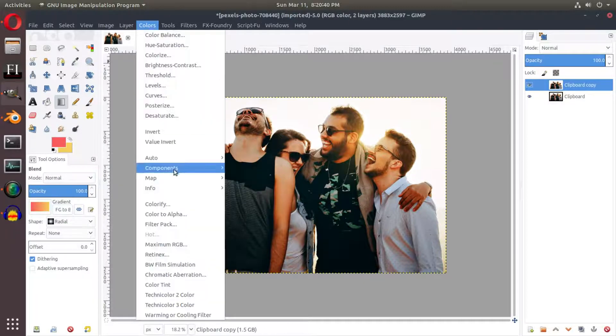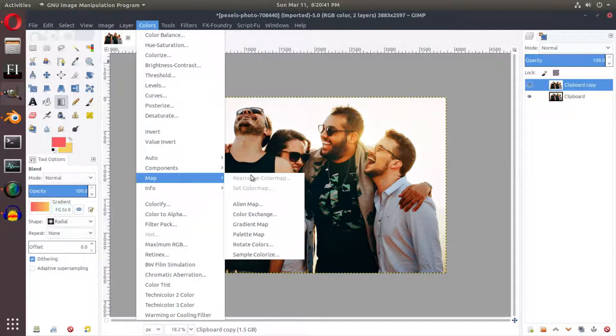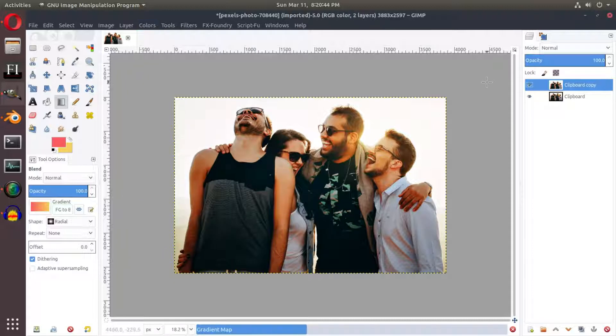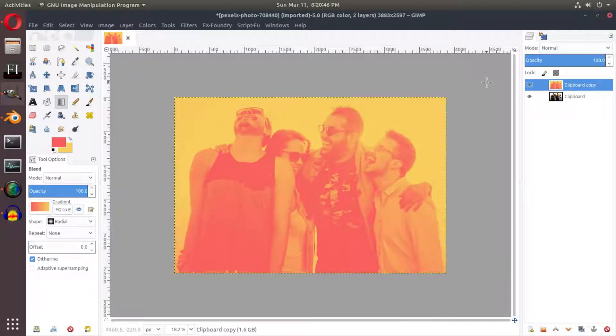If I go up to colors and map and go to gradient map and I click this, you should be able to see instantly that we have our gradient map. This is a really neat effect.